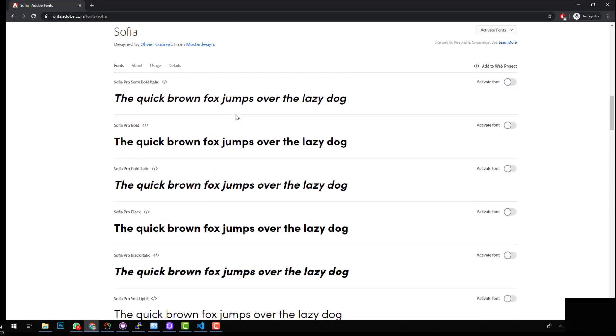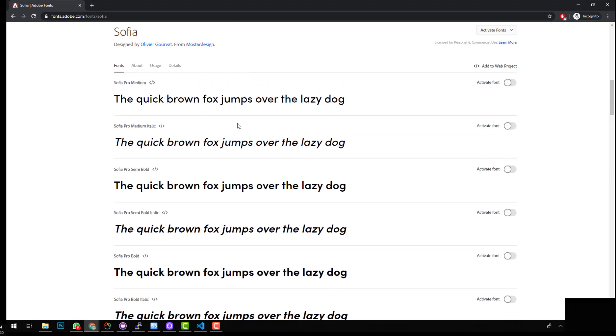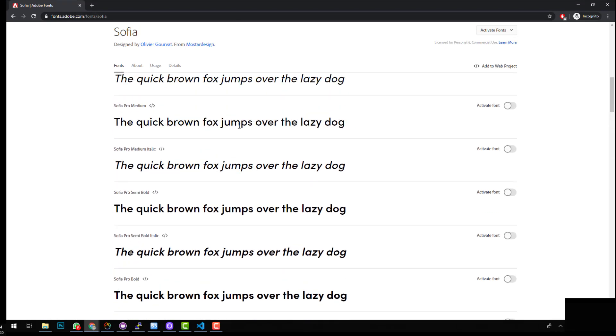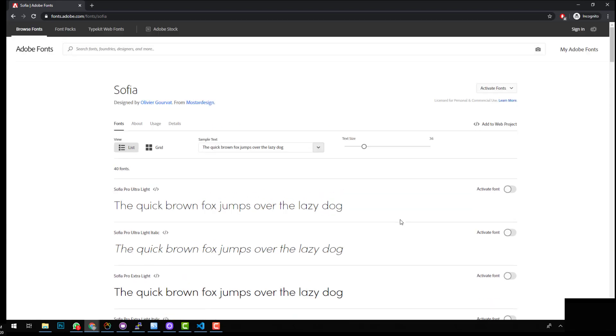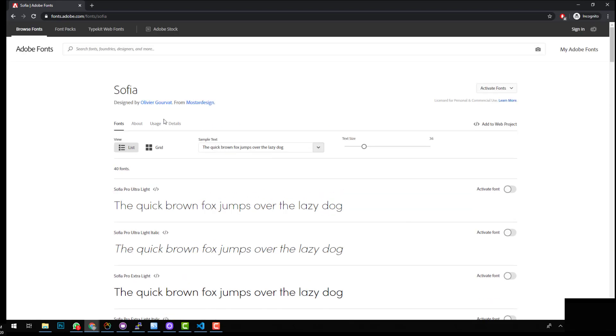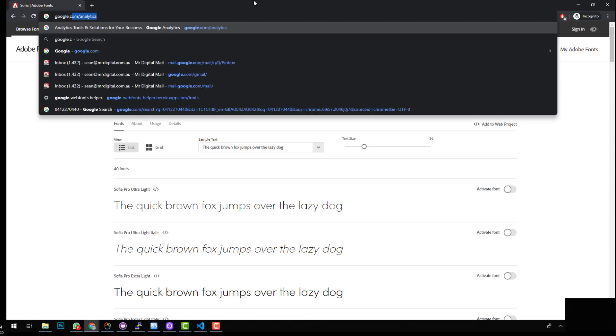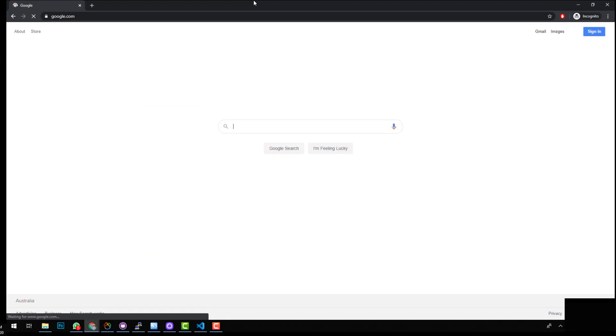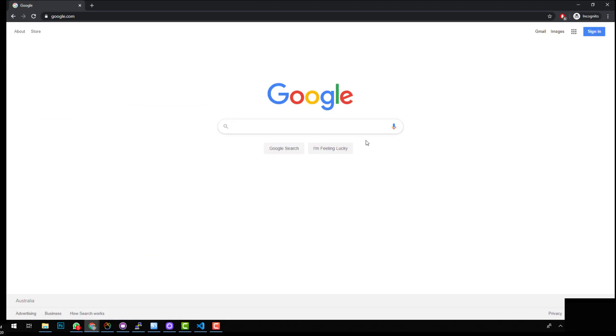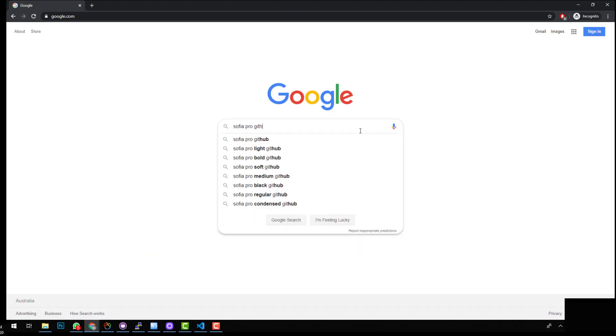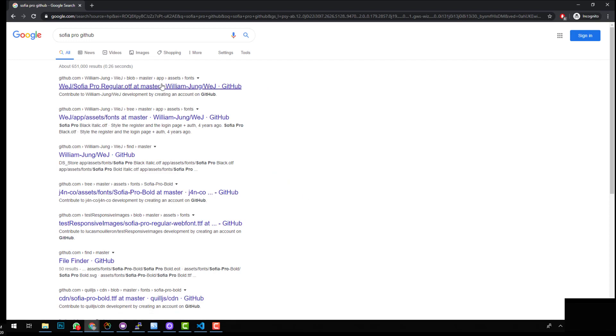Now, what if we want to use this on our test website, just to see what it looks like when we may not use it, but we just want to see how it looks? Well, you could obviously sign up to Typekit or to Adobe fonts, but they charge about $170 a year now. Or you could use another way. So all you need to do is first go into Google and type something like Sophia Pro GitHub. Make sure you put the name of the font and then you put GitHub second.